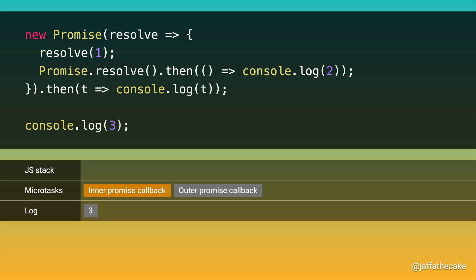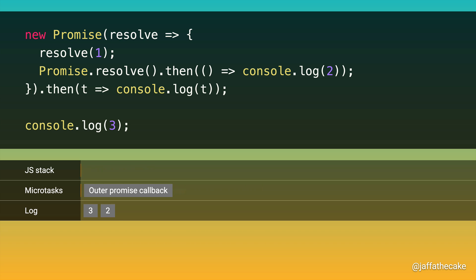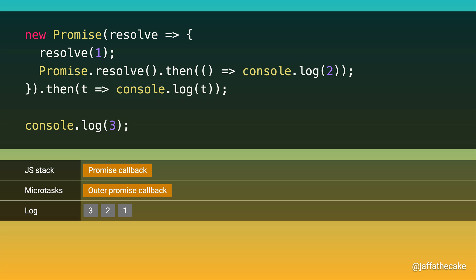Microtasks run in order, so we start with the promise callback for the inner promise. And that means we log 2. Now that's done. It falls off the stack, so we can run our next microtask. And that means we can run our outer promise callback. We log t, which is the resolve value, which is 1. And that's us done.